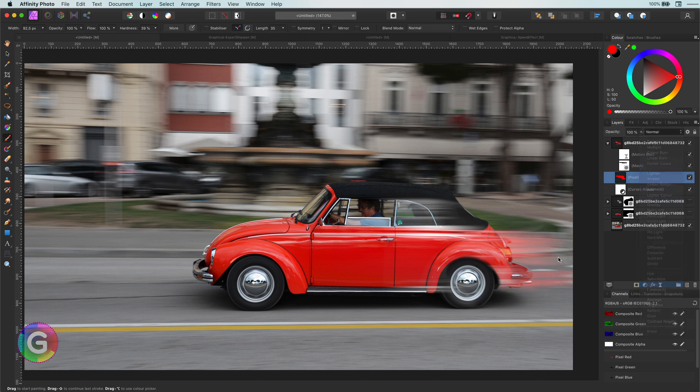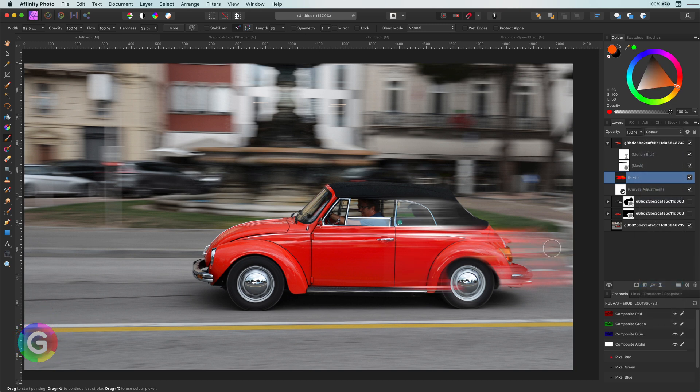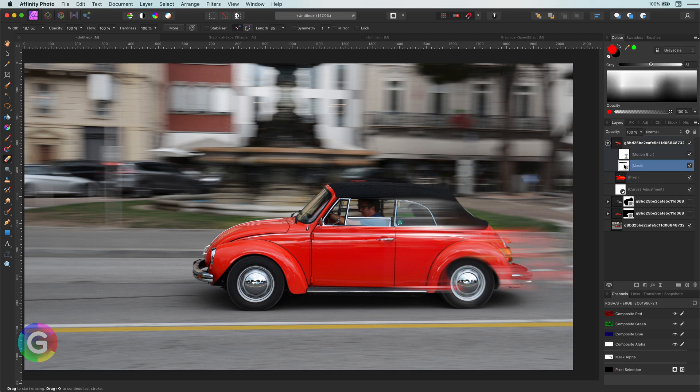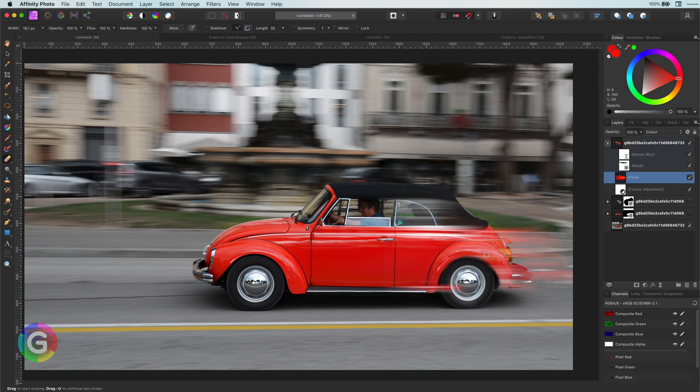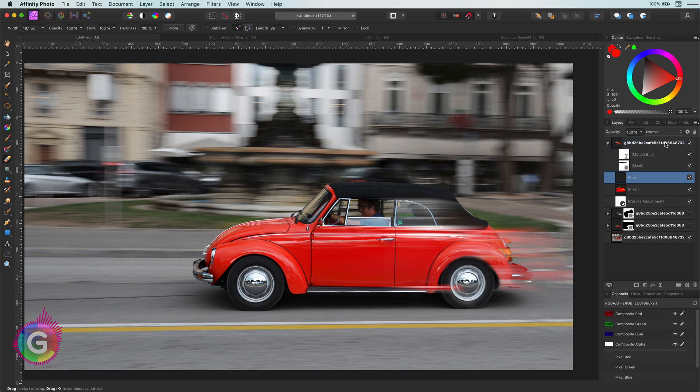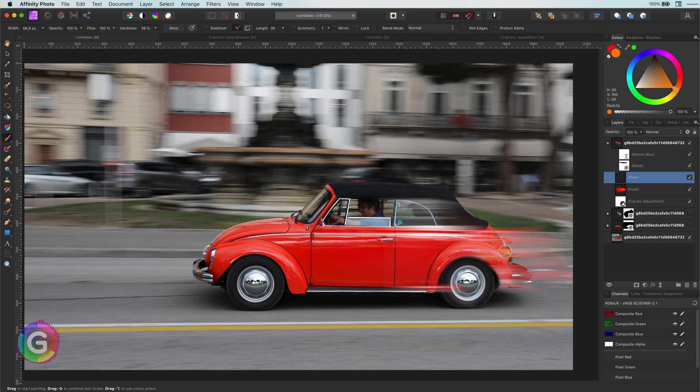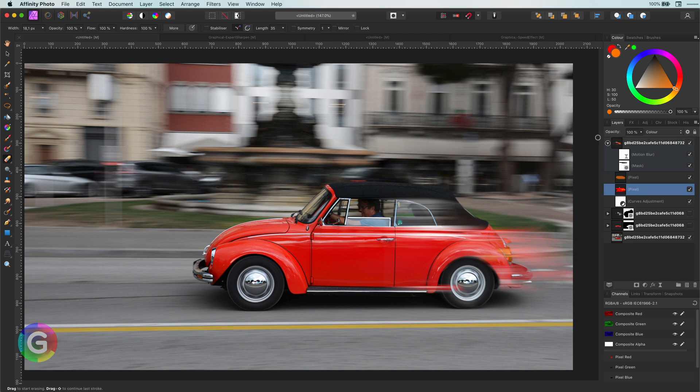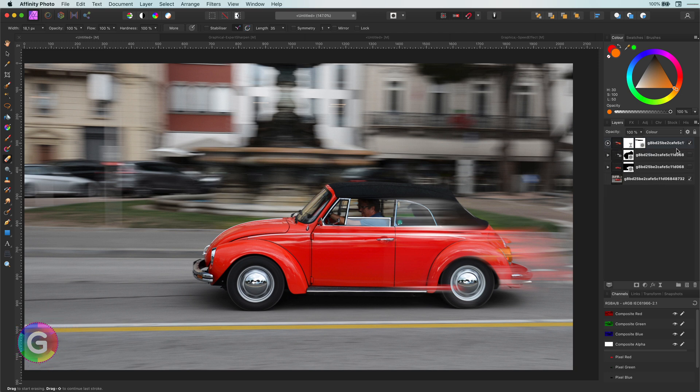Next, a little bit of fine-tuning on the mask. And maybe adding an extra pixel layer and paint with orange to match the color of the backlight. Not bad at all.